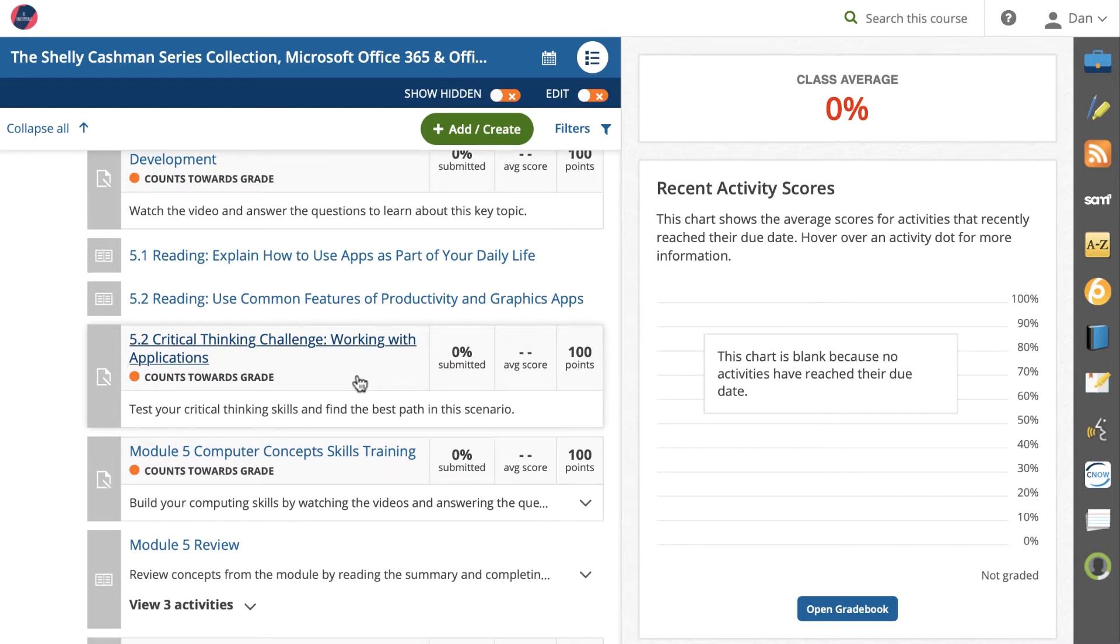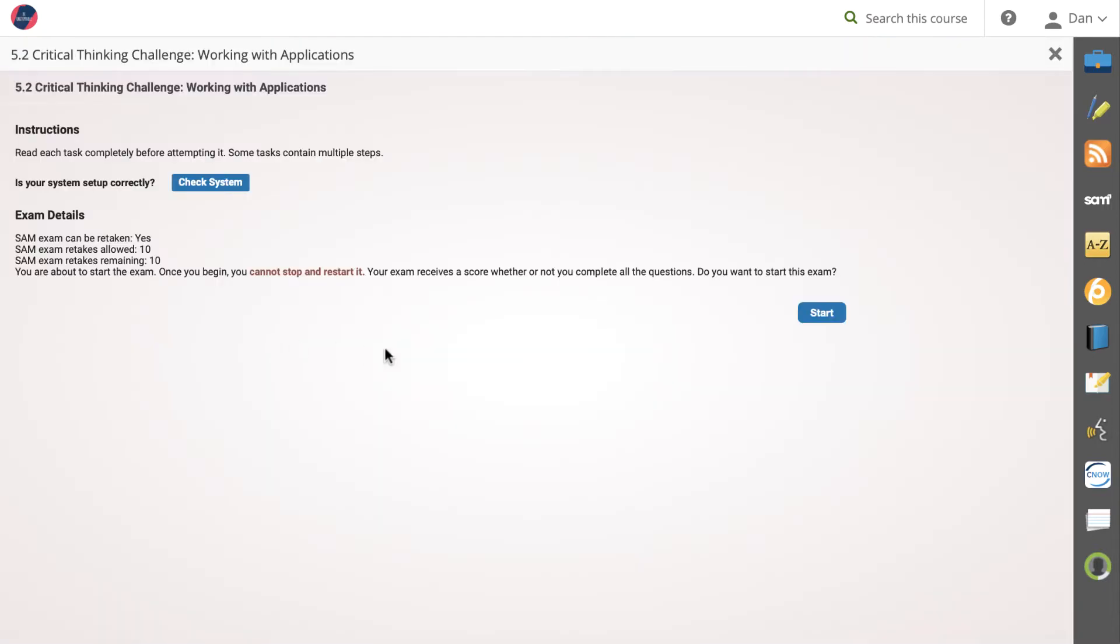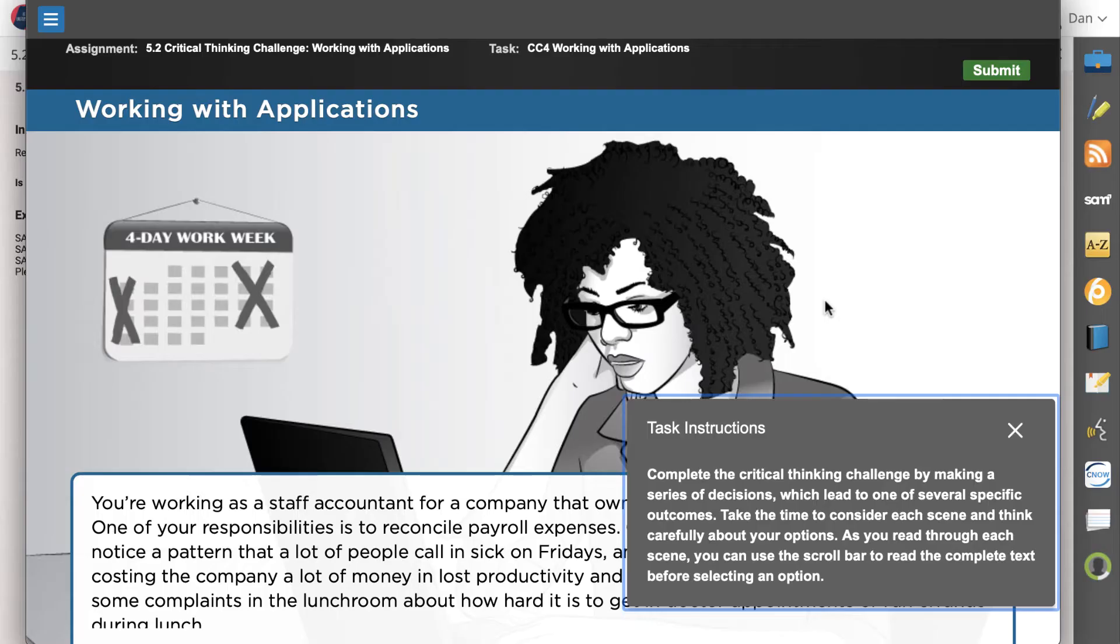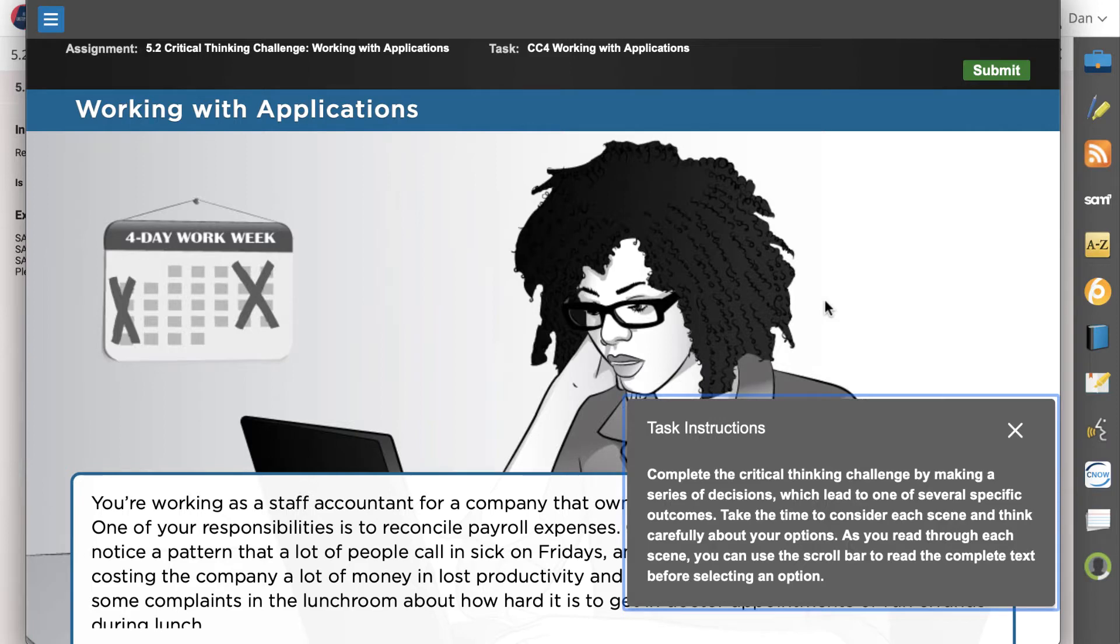To preview the assignment, click to launch it. These engaging activities help students apply the concepts they have learned in the textbook with scenarios they may encounter in the real world. Students are presented with a problem to solve and then will make a series of decisions that will end in one of several specific outcomes.